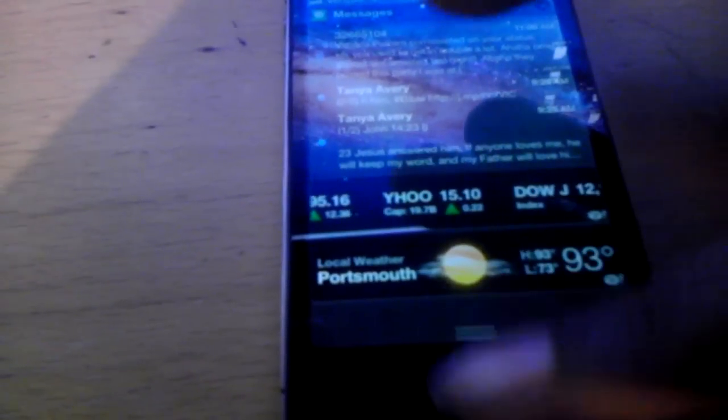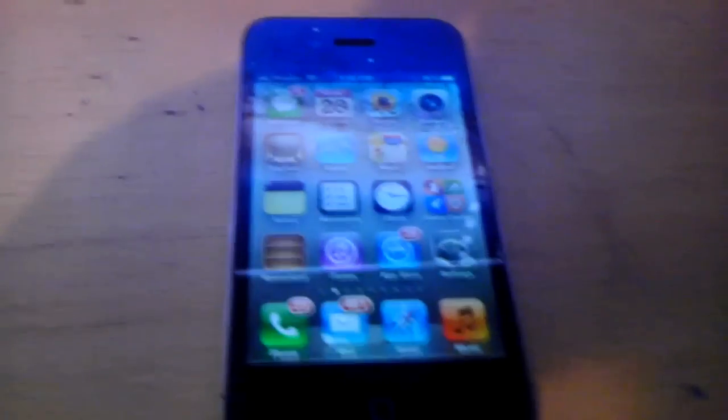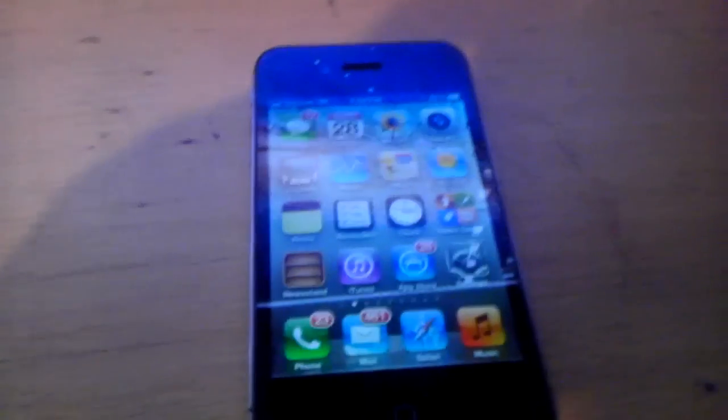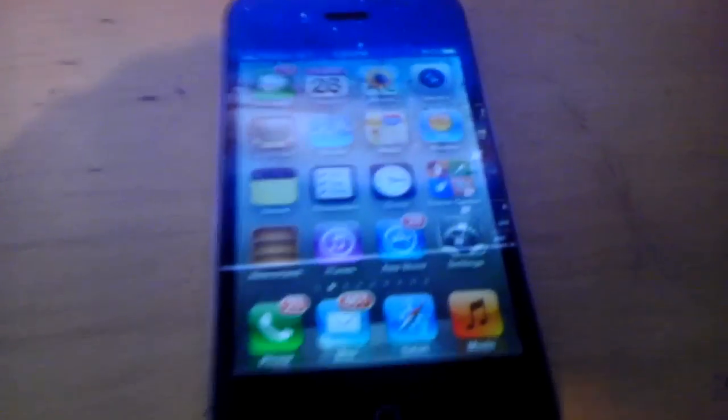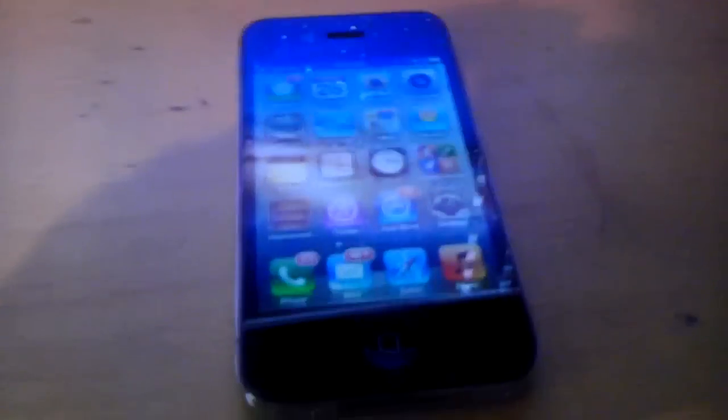You can just swipe the notification bar. When you get a new message on your lock screen, it just pops up and you can slide it. It's a pretty cool new feature. I'm going to show y'all more of iOS 5.0 in my next video, especially on beta 2 release.